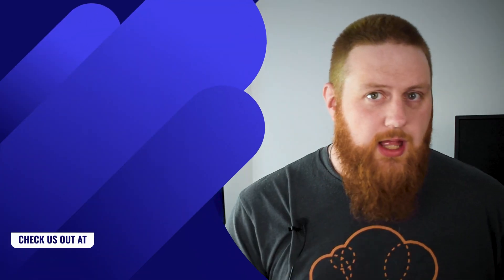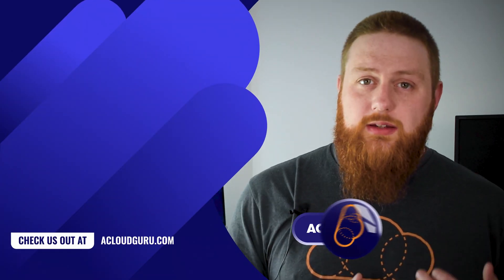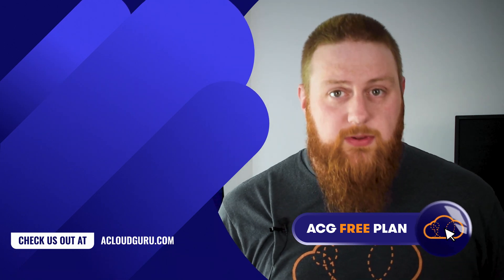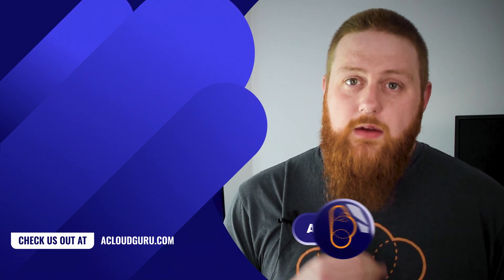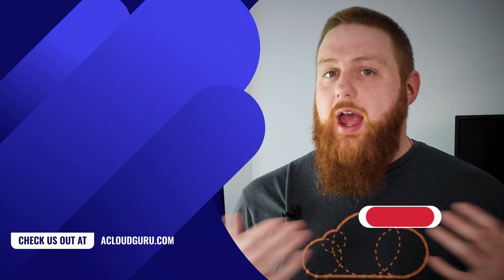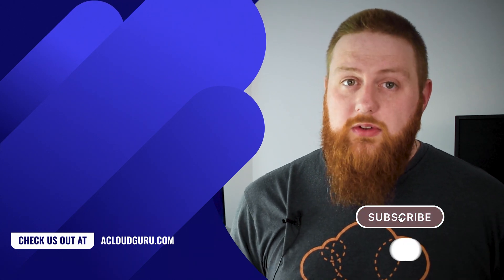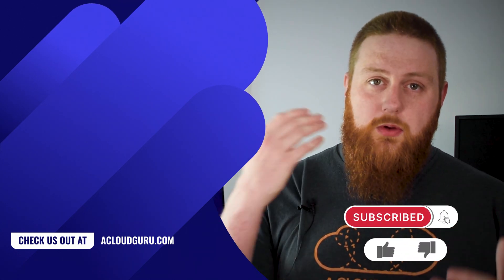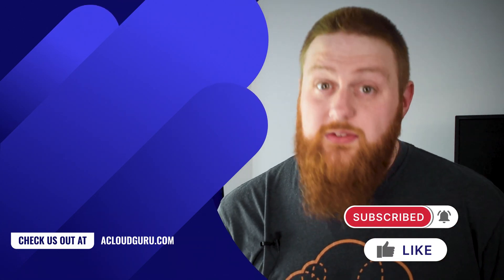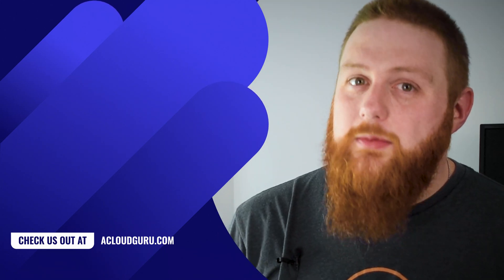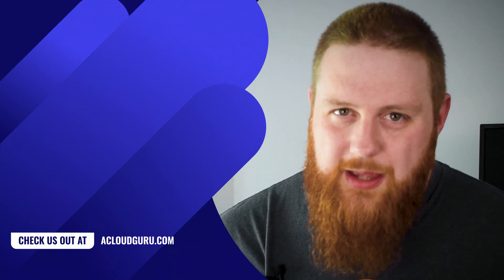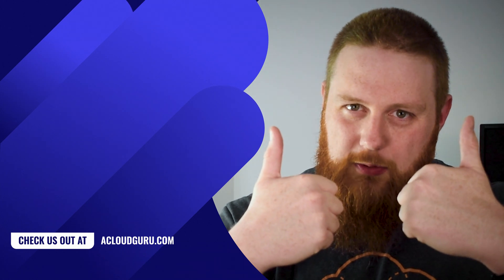And just one last thing if you're enjoying our content consider checking out our free plan on our website which we change out every month. For example this month you can get access to our Amazon DynamoDB deep dive course where we explore extensively one of the most powerful technologies in AWS. So until next time go forth and learn all the things and as always keep being awesome cloud gurus.